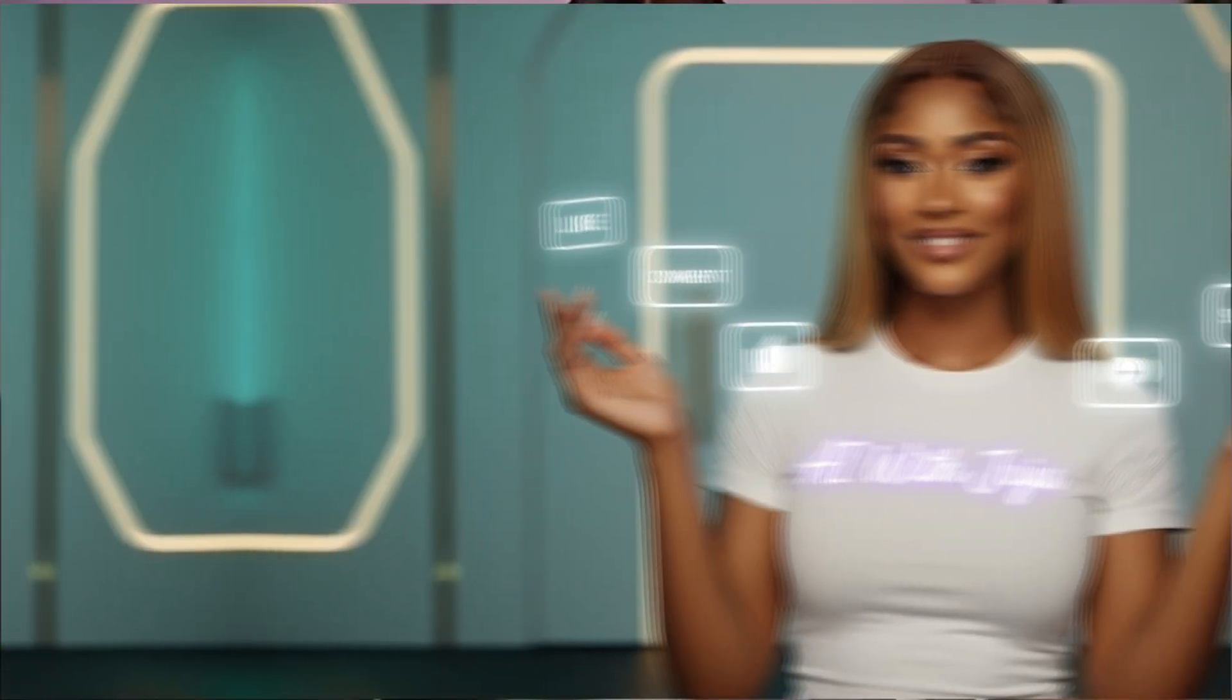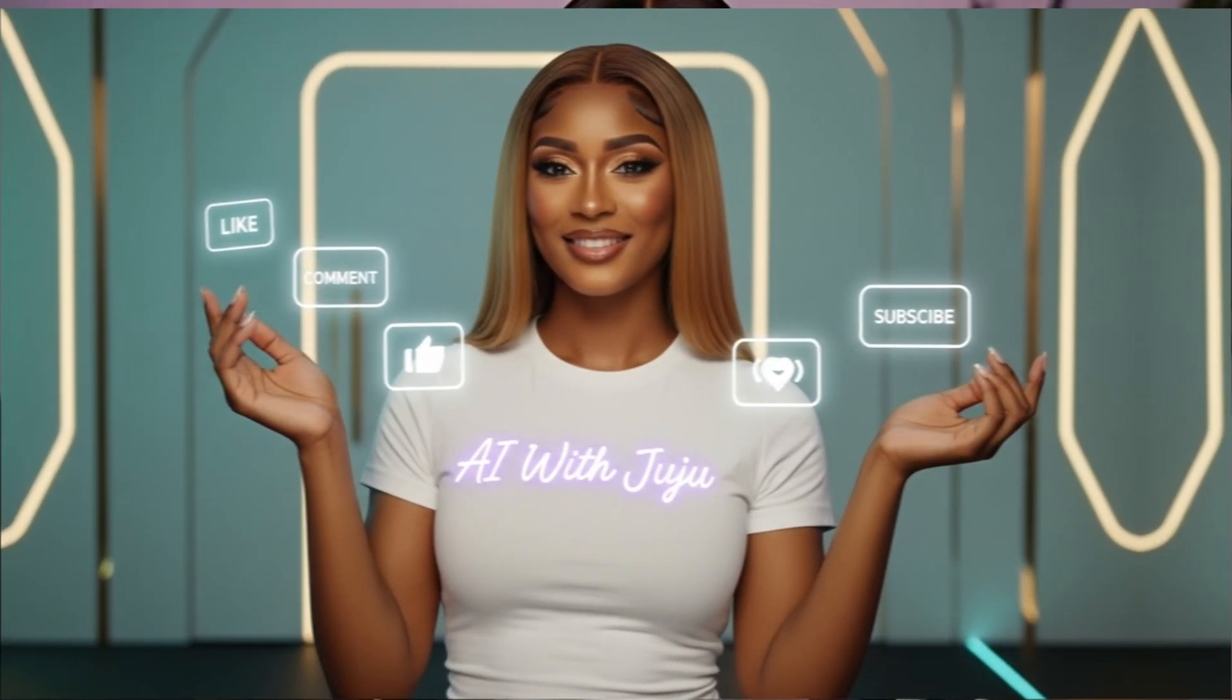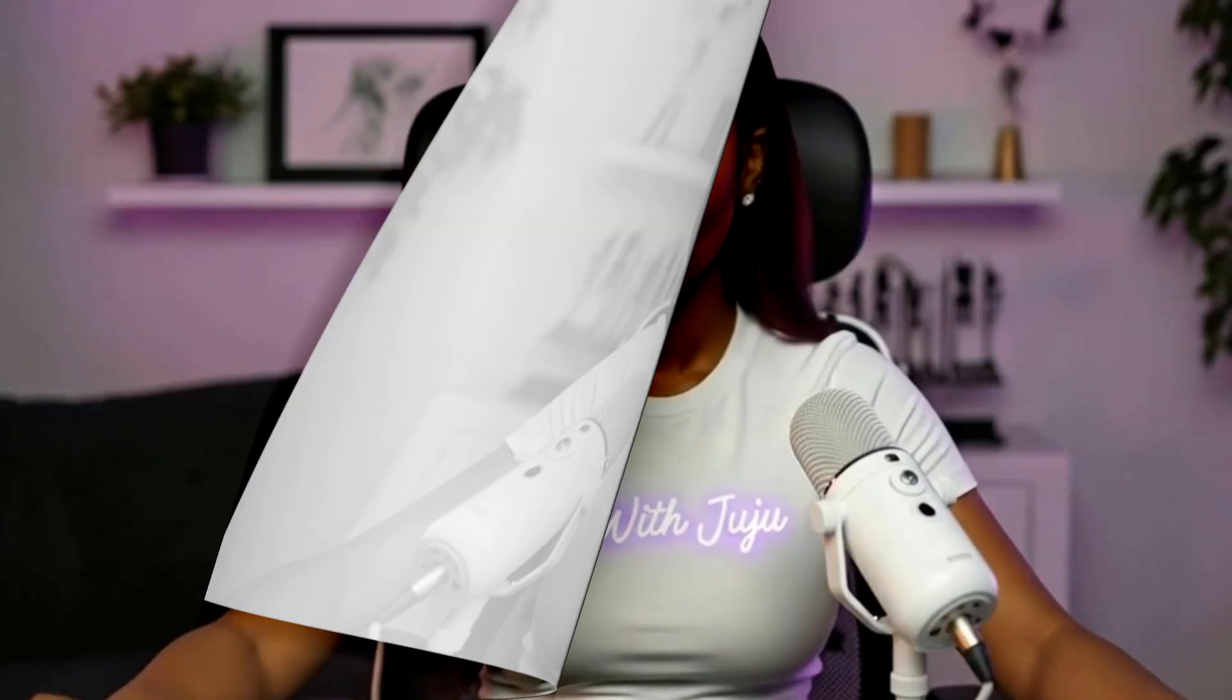Before we move on, let me know in the comments which platform you're going to use to create your AI influencer. I want to hear from you. And don't forget to share this video with your friends who might be interested in creating their own AI avatars.